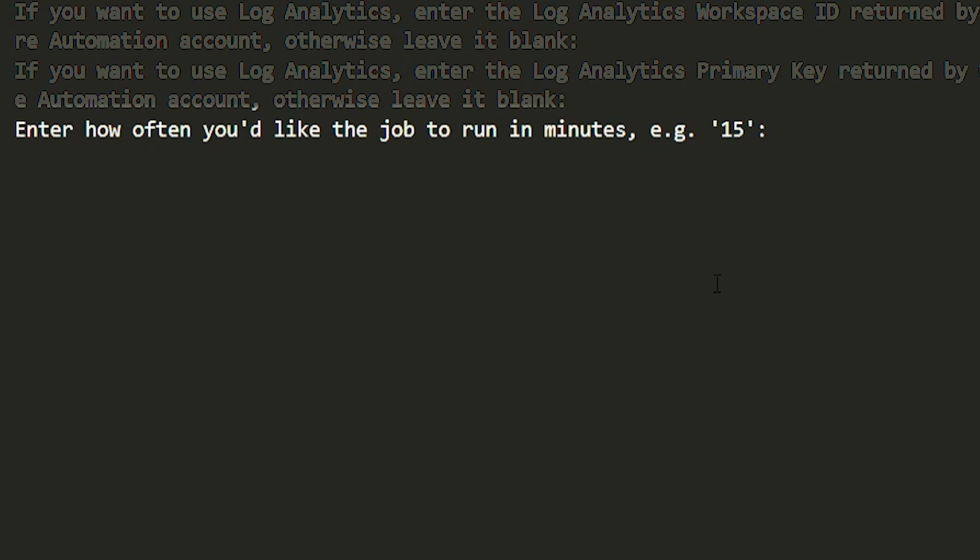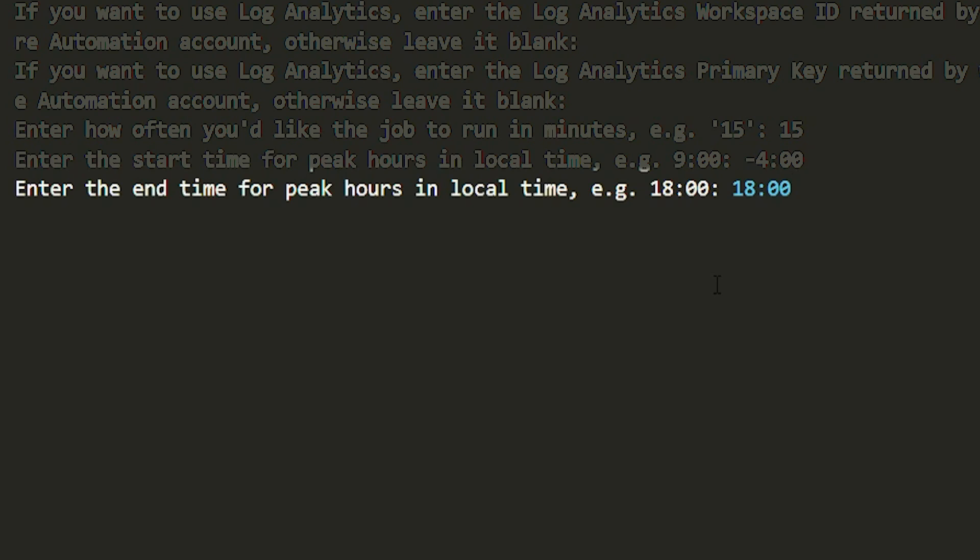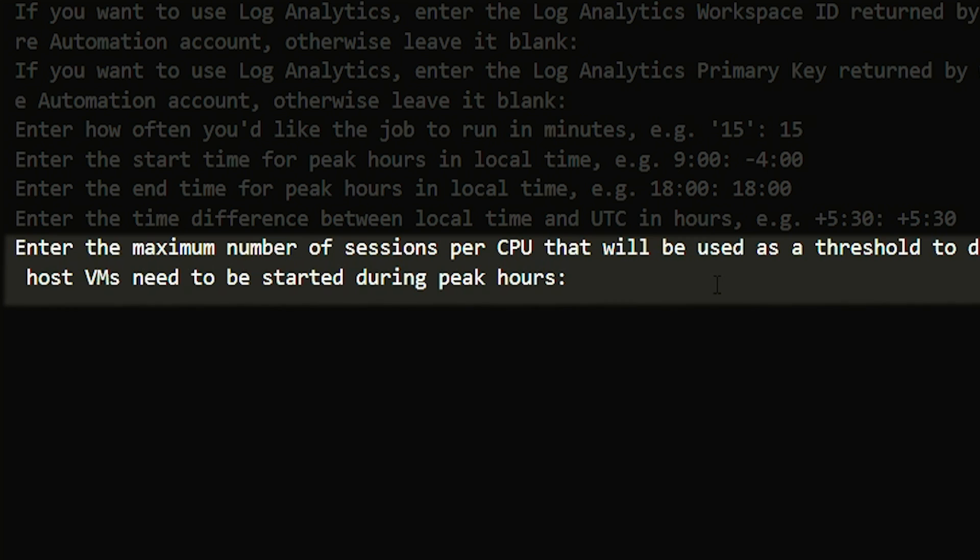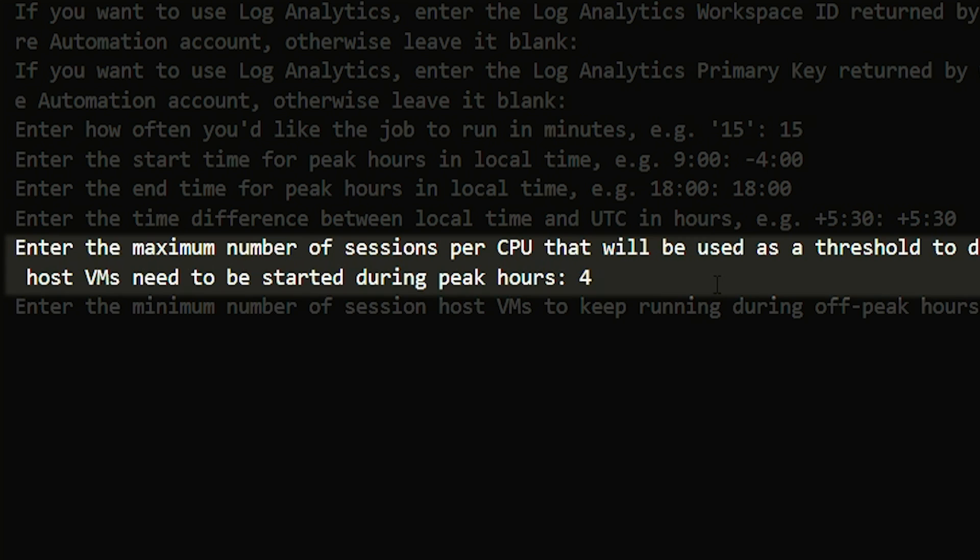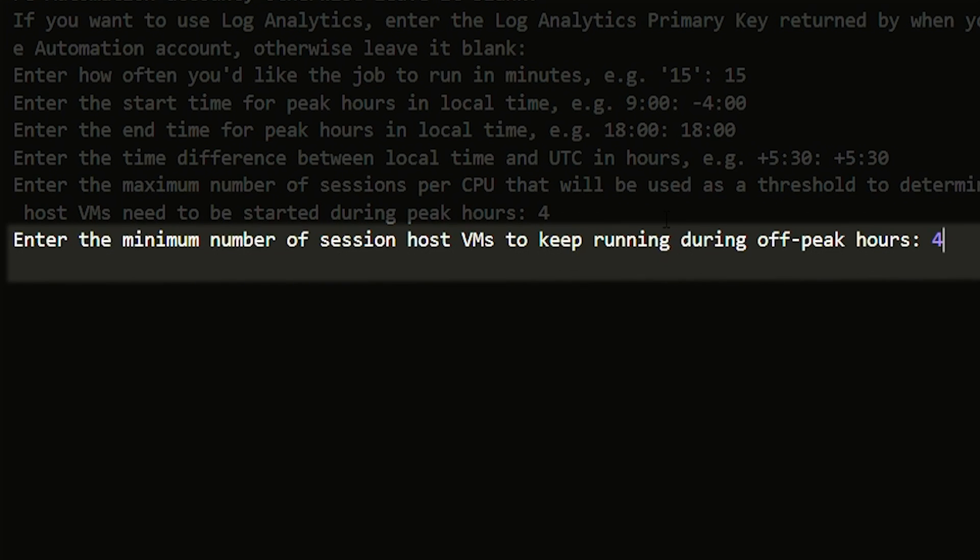It's reminding us what the defaults are. I'll set this for 15 minutes. My time zone is minus 4 and it does have to be in this kind of format. The end of my day is going to be 1800 hours or 6 p.m. For my max number of user sessions, we'll set that to 4.